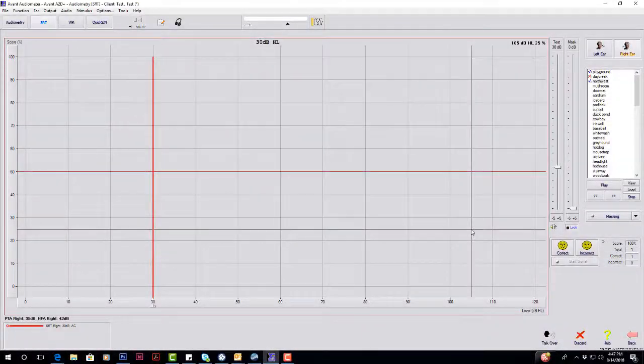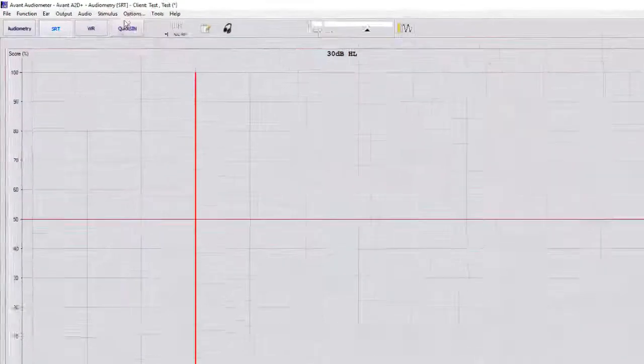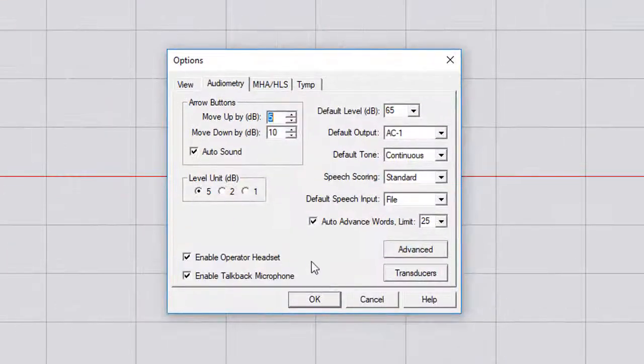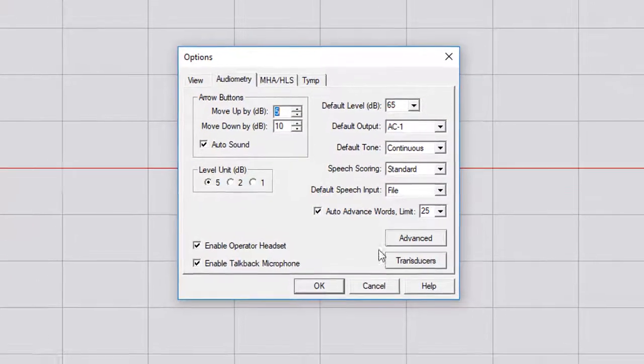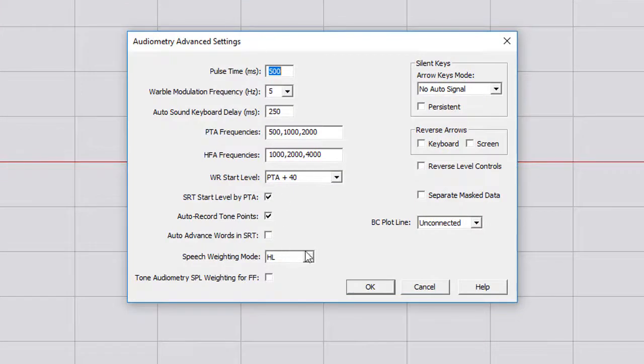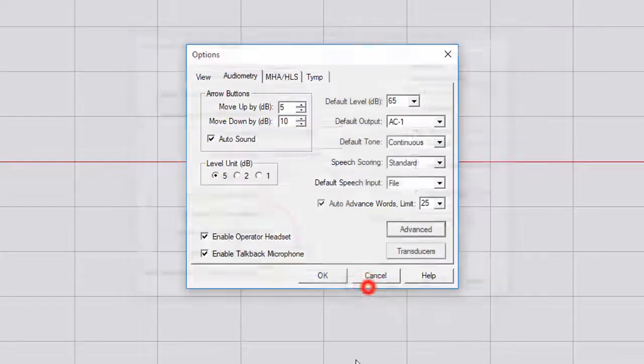There is another way that you can do this. Go to Options. You can go to Advanced. And then at the bottom here, we have Auto Advanced Words and SRT. If we select that and hit OK.